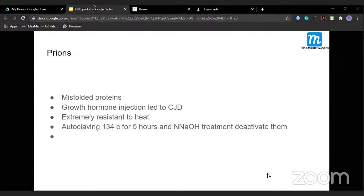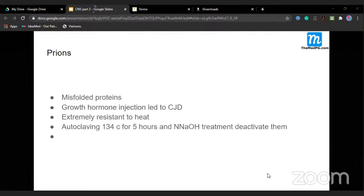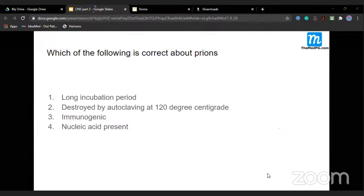One historical cause of prion disease was contaminated growth hormone injections. Prions are extremely resistant to heat — to destroy them, you need to autoclave for 5 hours at 134°C in sodium hydroxide solution. Autoclaving at 120°C will not destroy them. Therefore, the correct answer is: prions have a long incubation period.